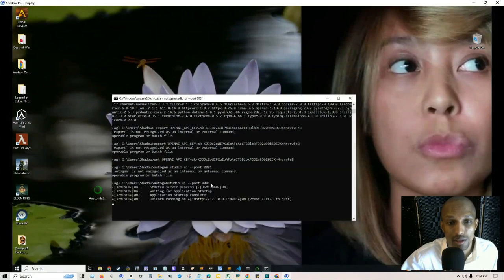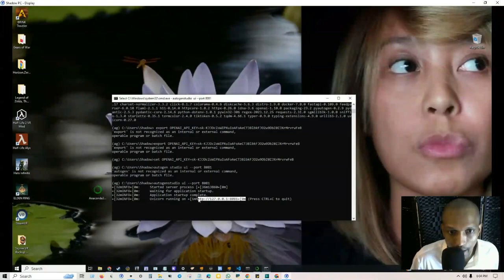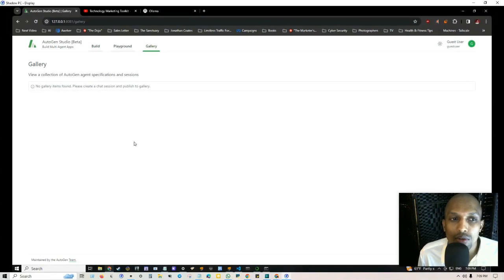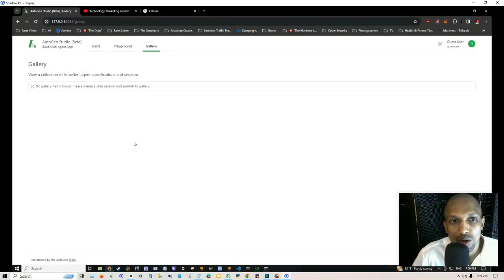As you can see it's starting the server process and it is finished. We got the URL here so all we got to do is copy this and open up a browser. This is not to be confused with the chat interface, this is basically for people to go see models, agents and workflows that have been configured.